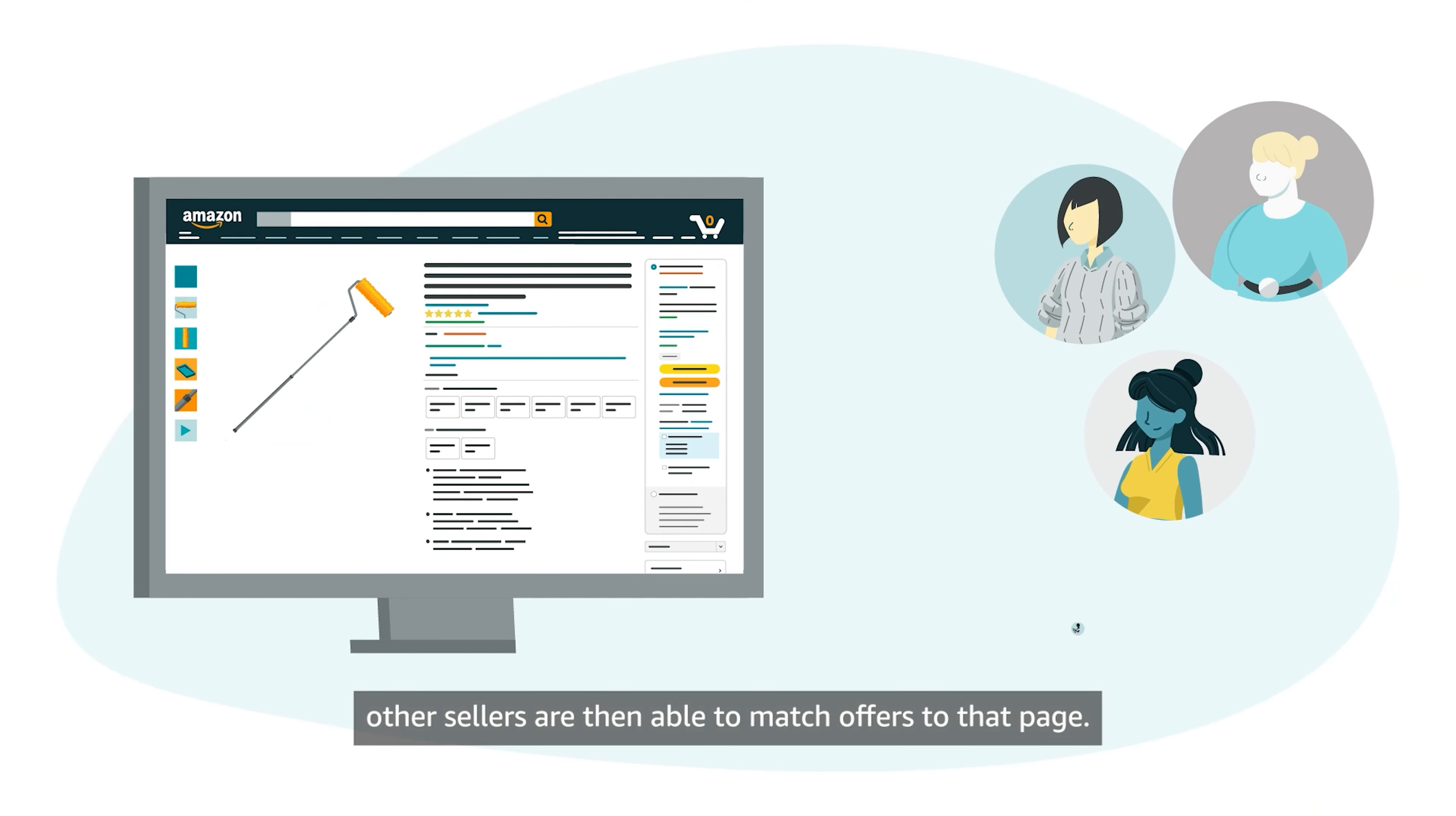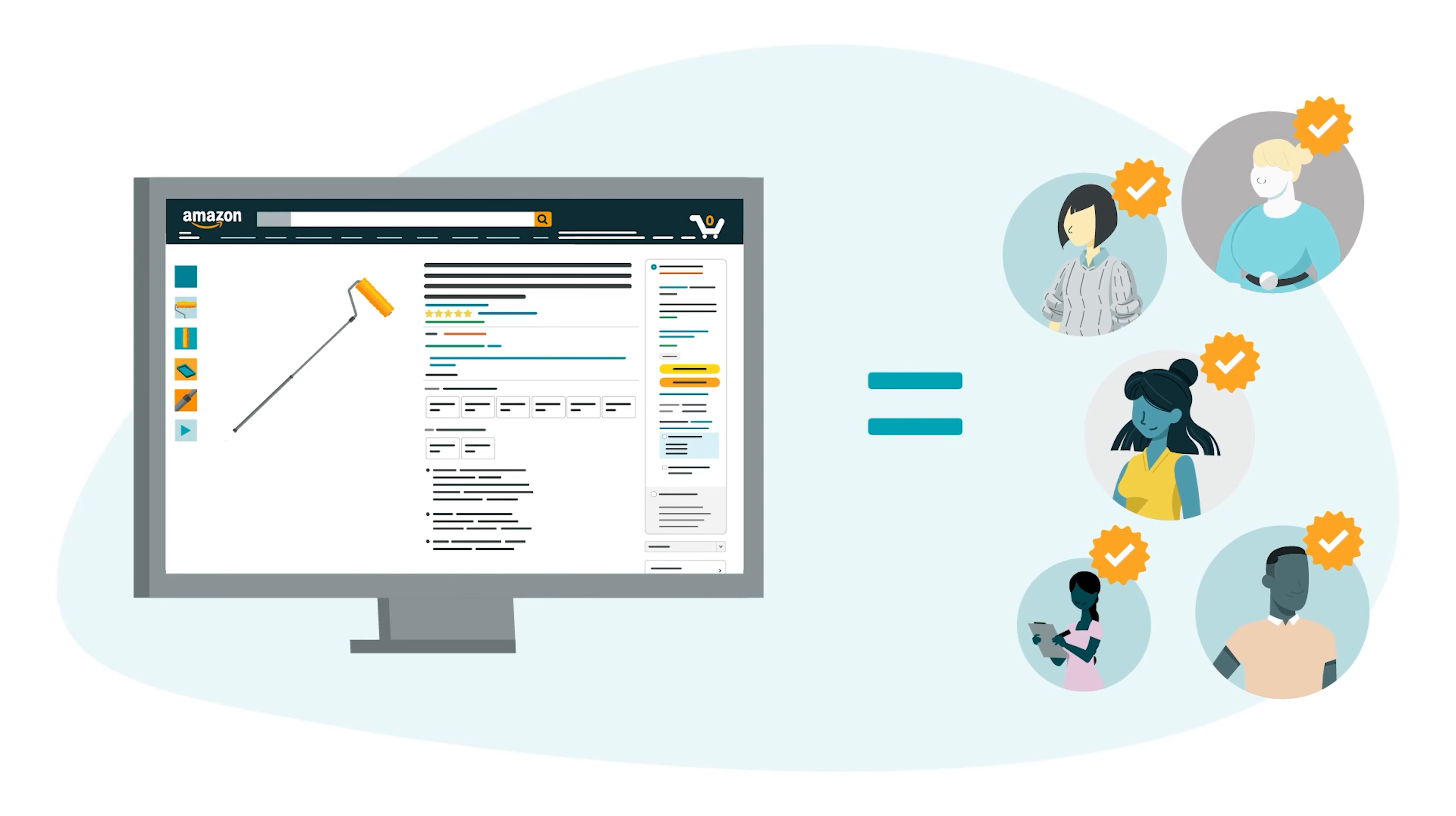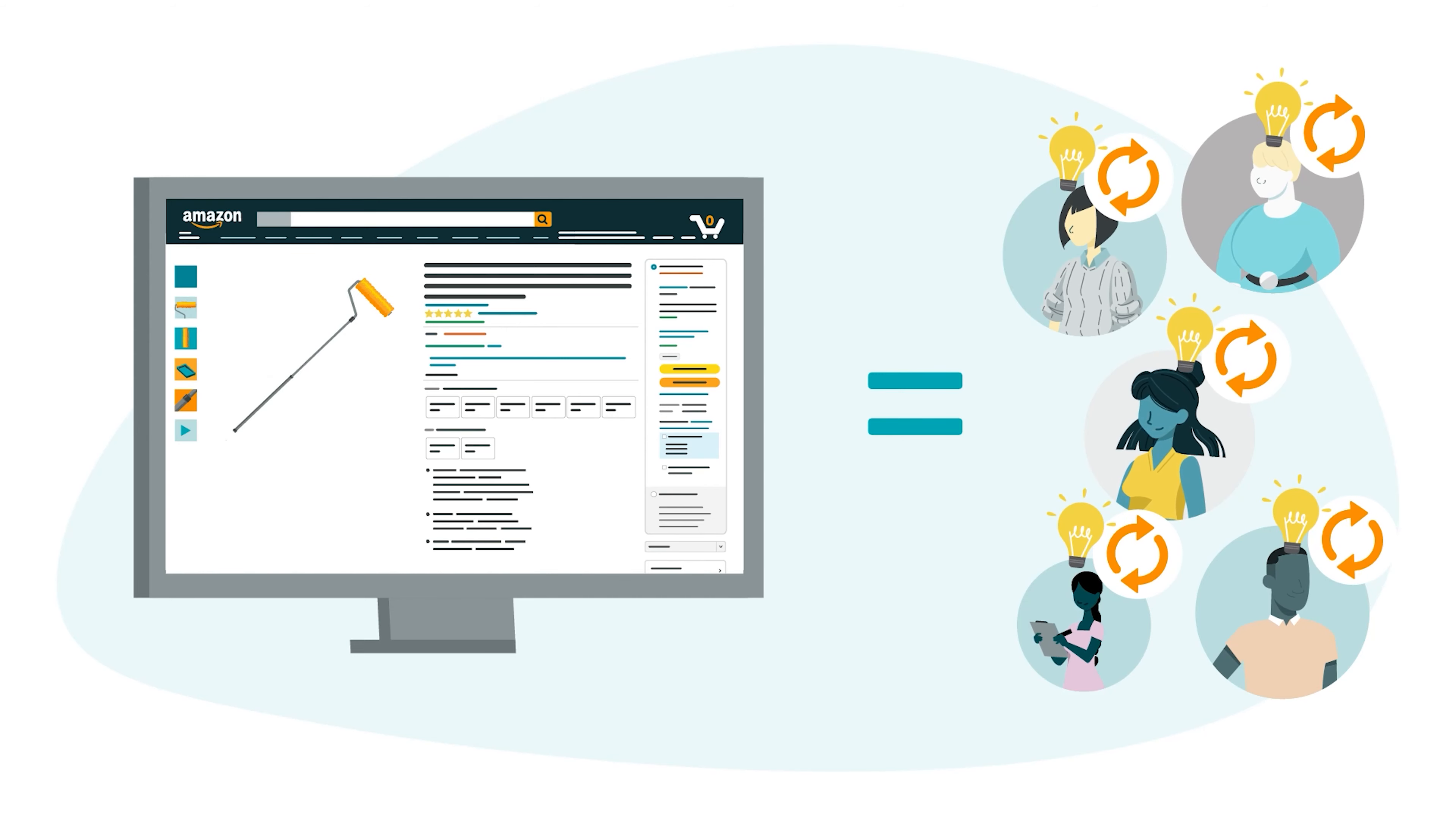other sellers are then able to match offers to that page. Each seller who matches can suggest updates for accuracy.